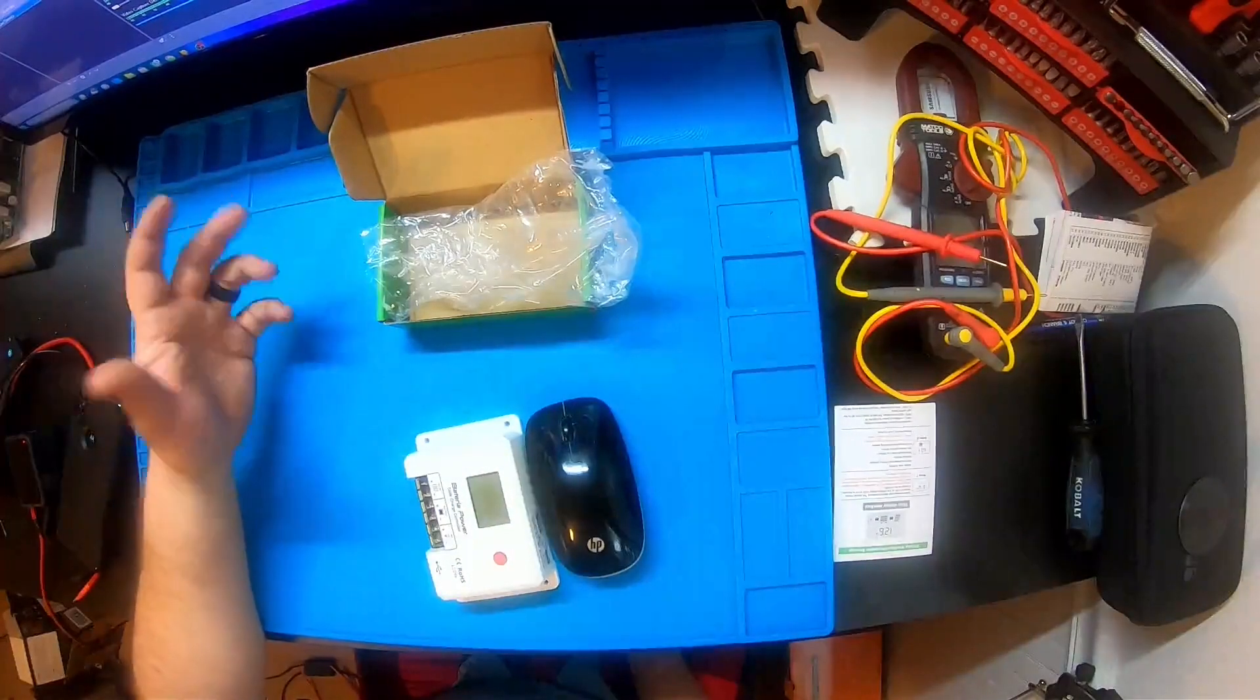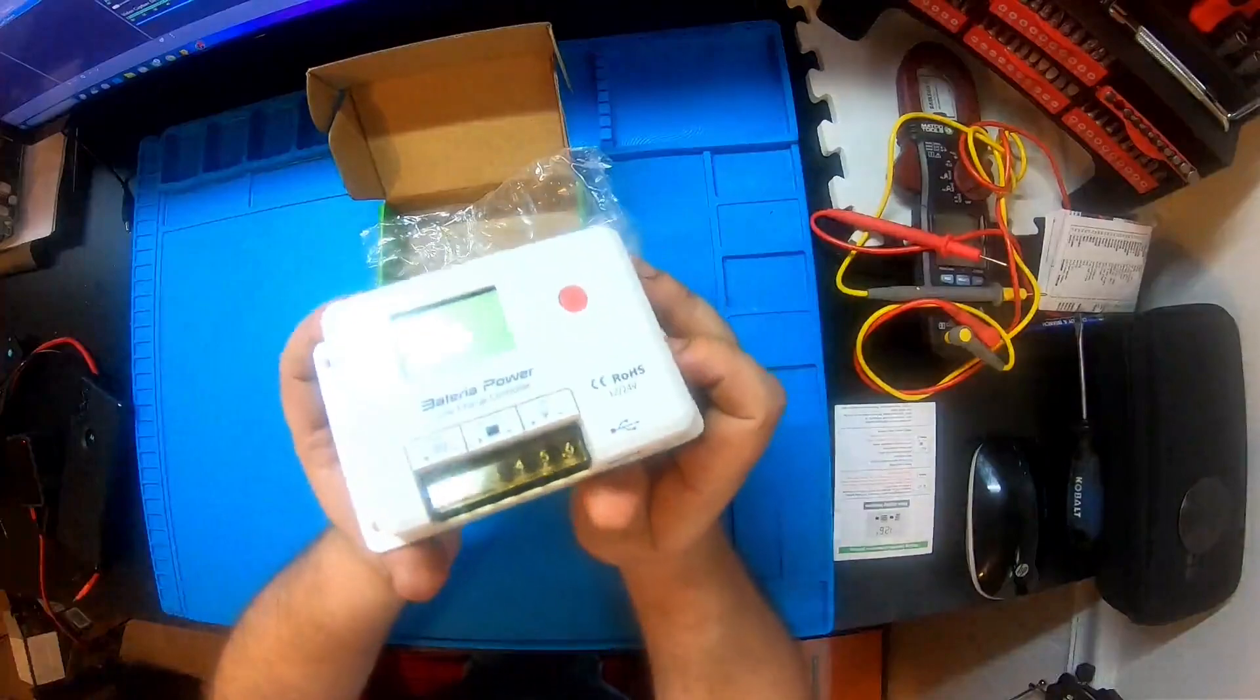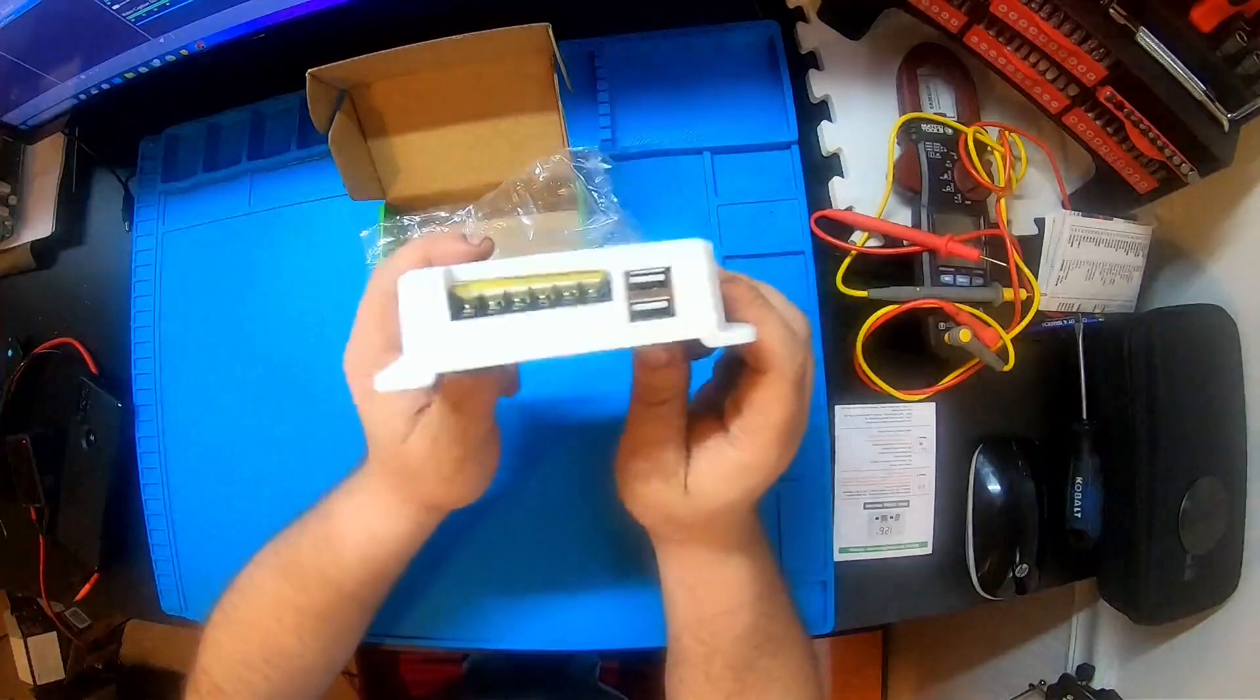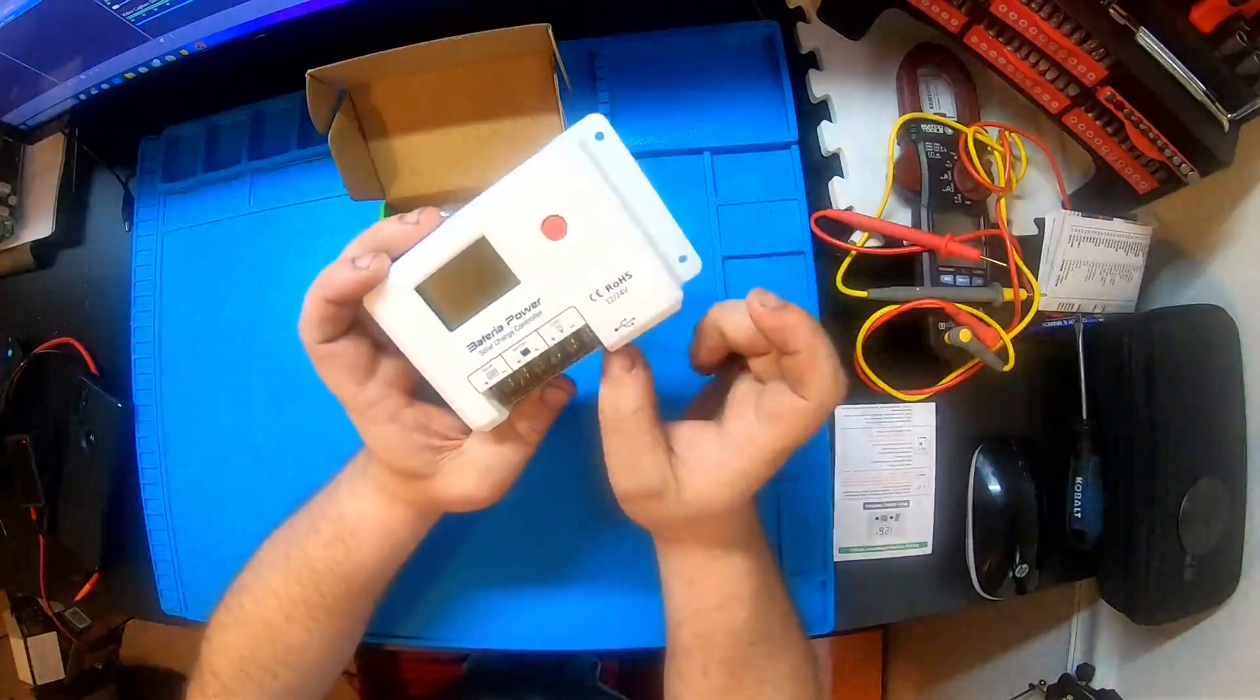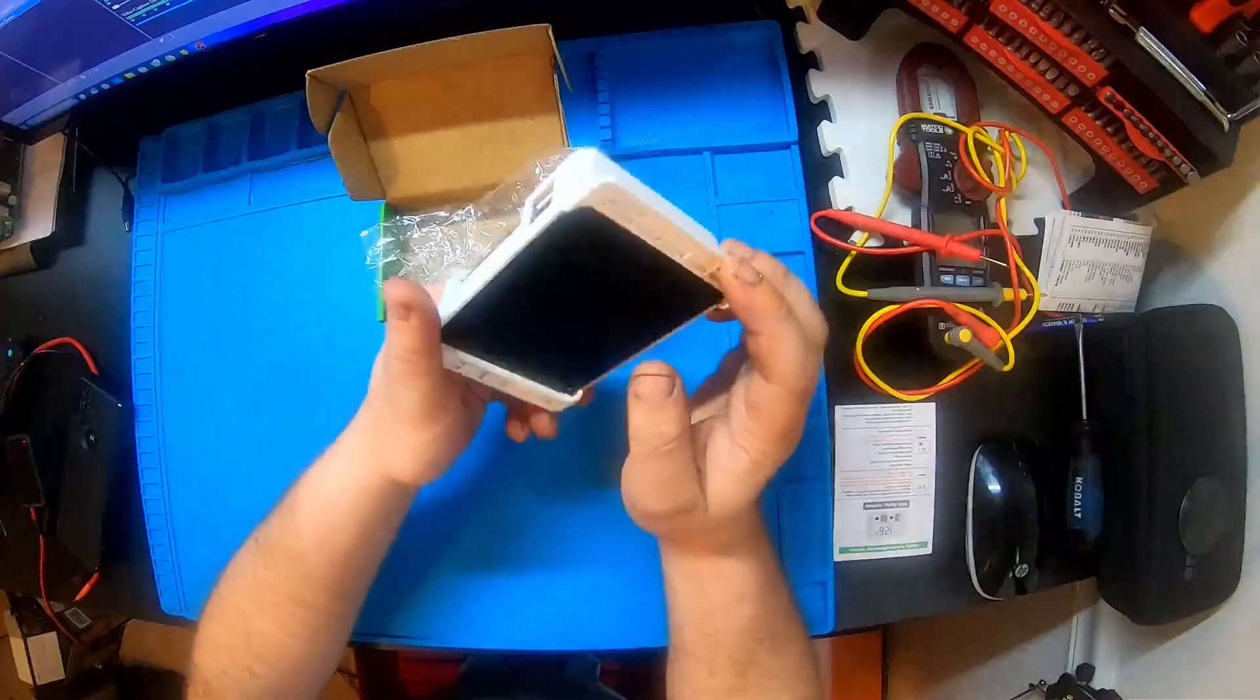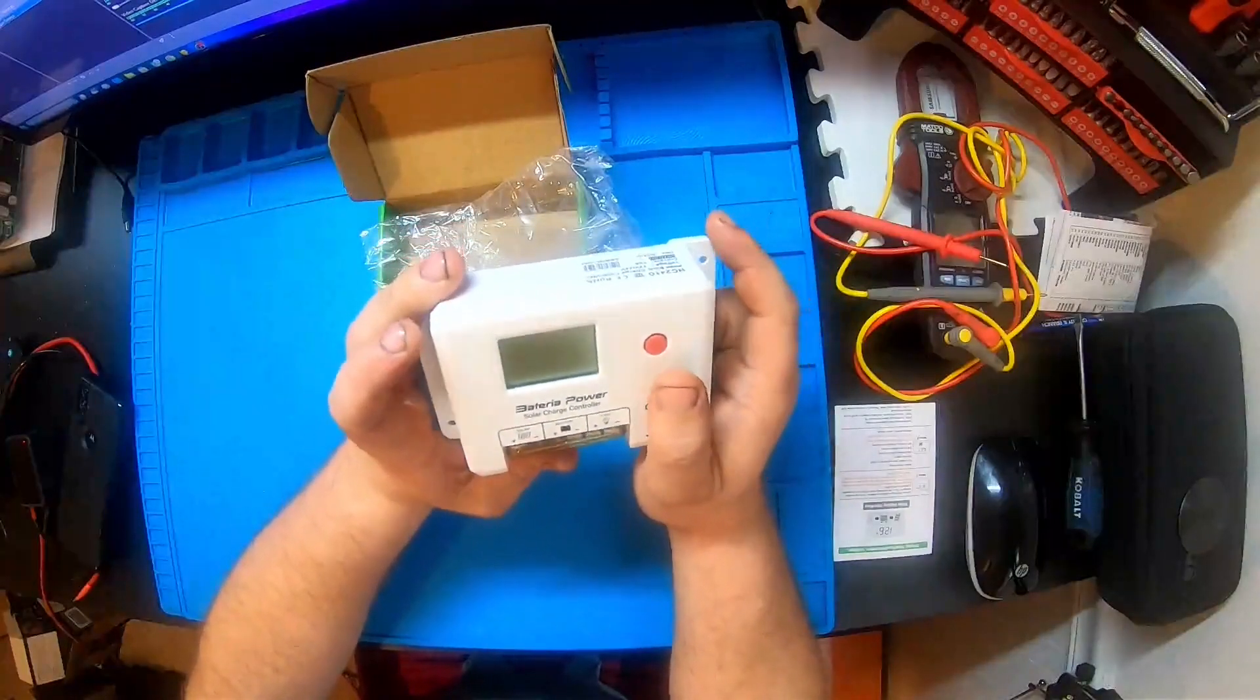This thing is tiny - for comparison, here is a mouse. Handles 10 amps though, we'll see. You get your connections for load, which we won't be using. This has USB ports which are rated for I think two amps, and battery and solar PV.